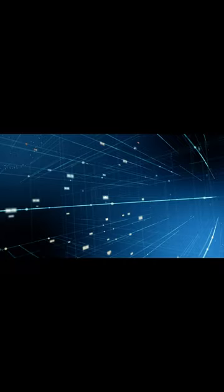The full video for this content can be accessed at the Reverie Media's YouTube channel. We hope to see you there.